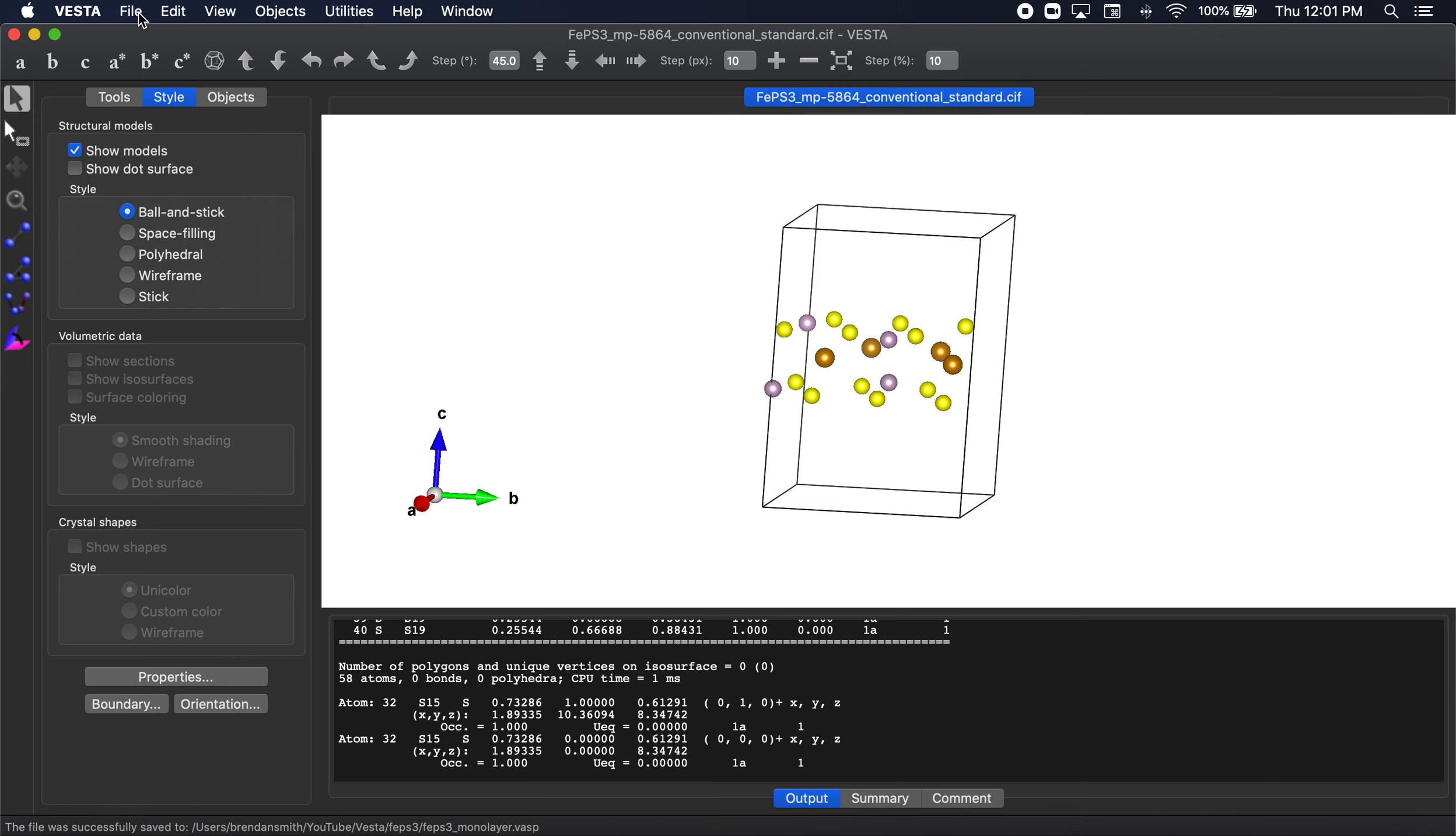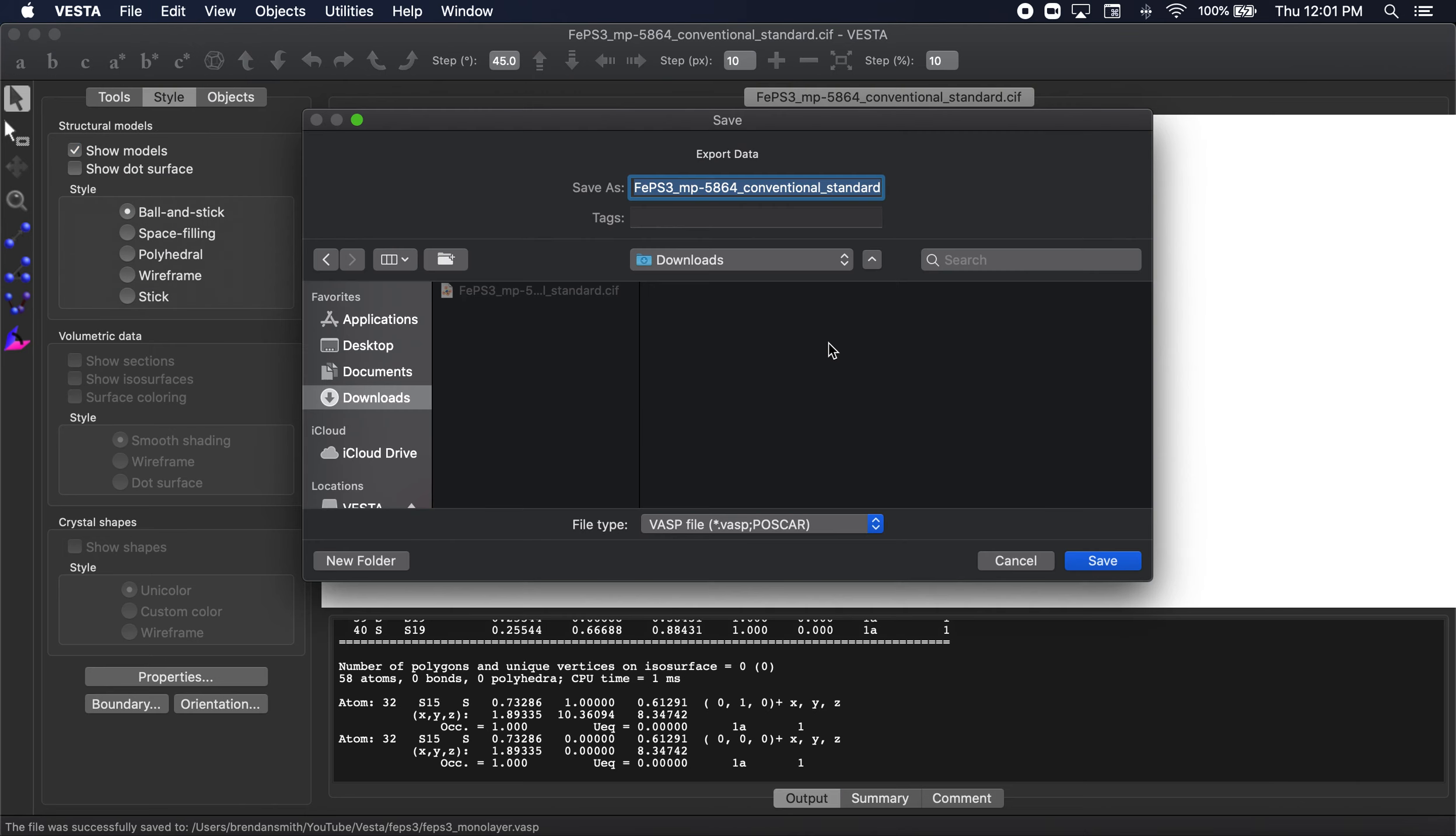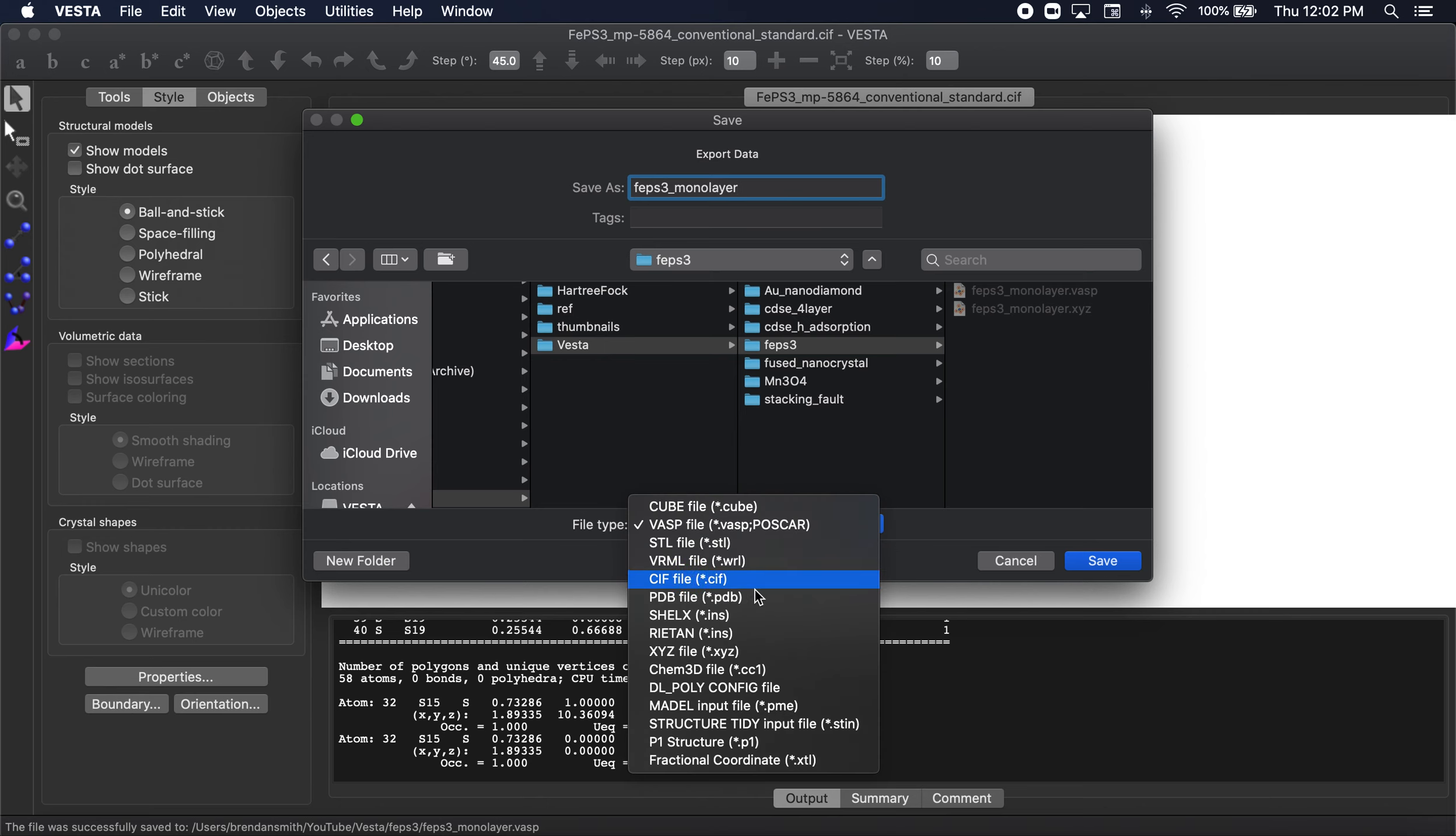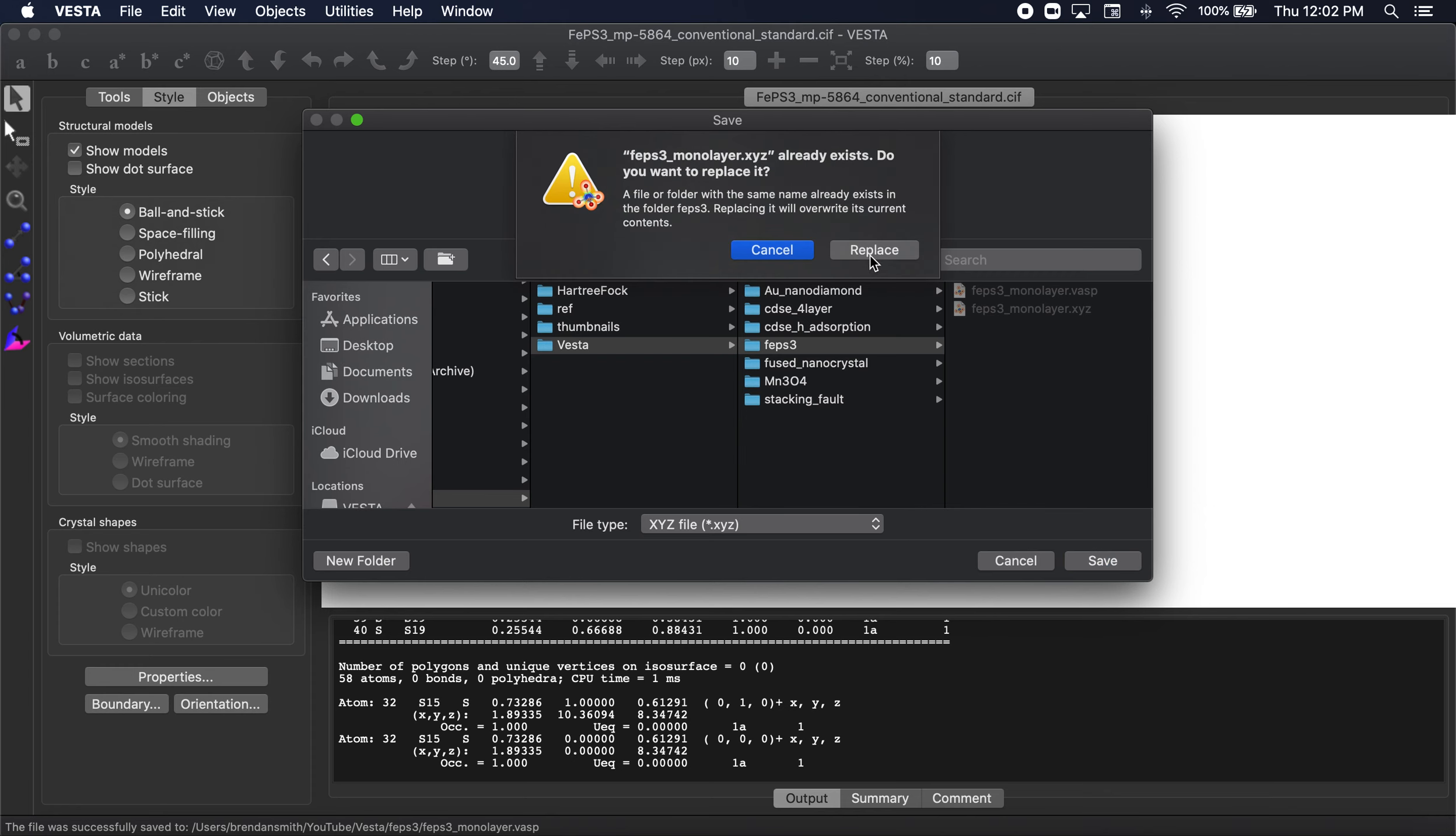Now what we're going to do is we're going to export this as an XYZ, which will save the atoms on the screen. So what we're going to do here is do FEPS3 monolayer. And the file type will now be XYZ. Let's go ahead and click save. And for me I have this replace option. For you you likely won't.